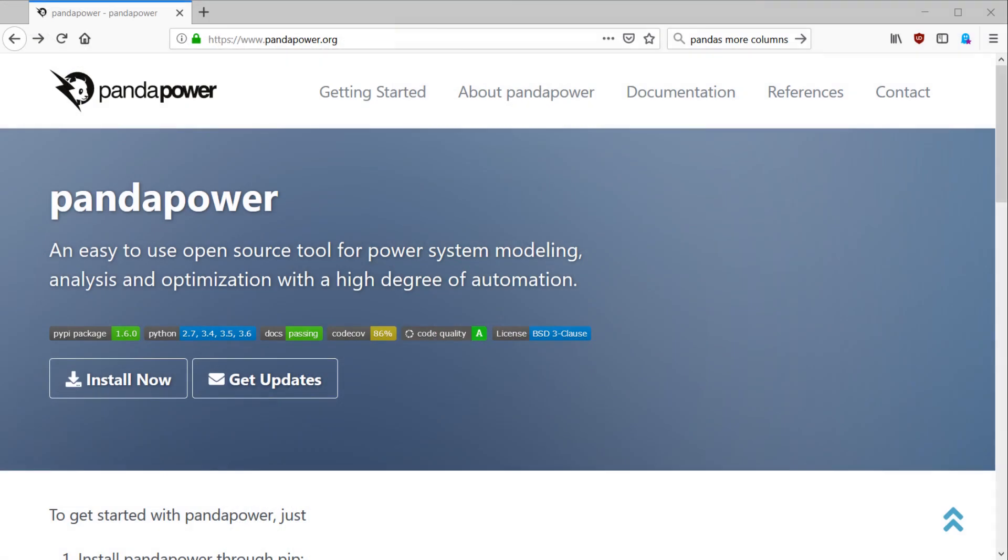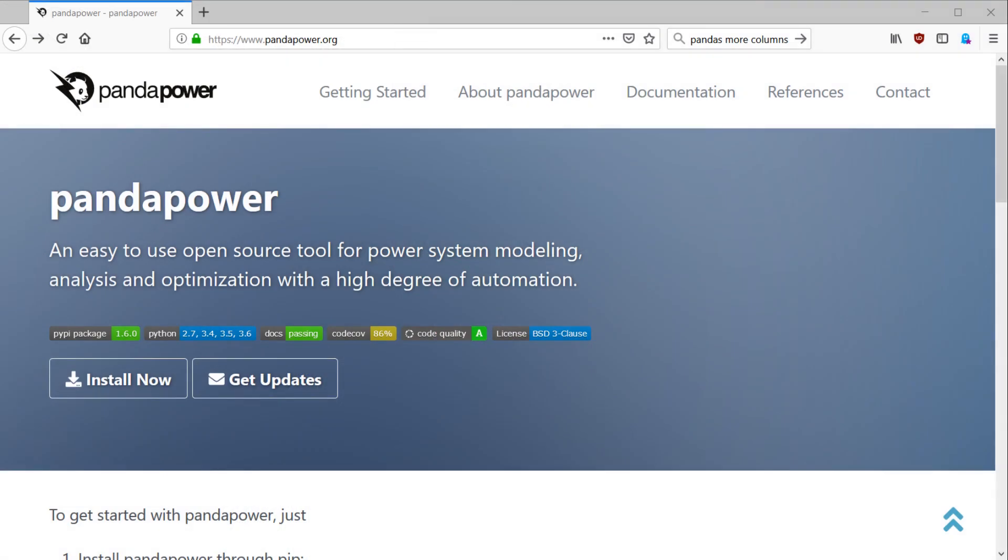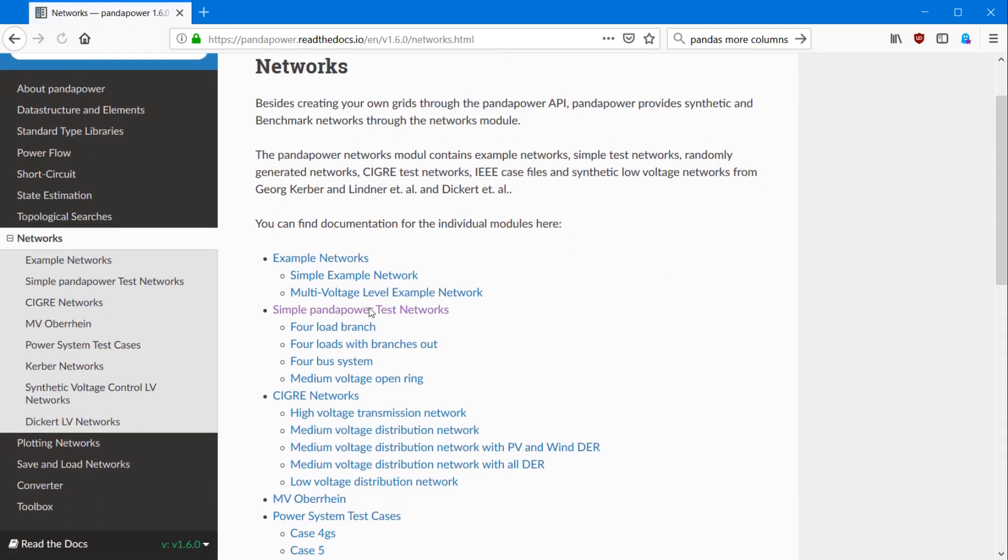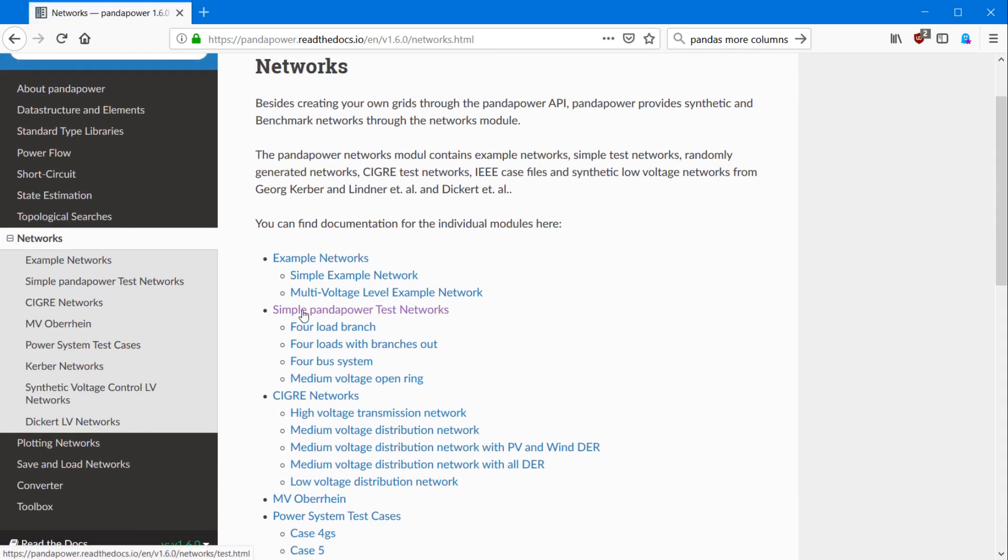For this, we need to have a network where we can run a power flow on and to get started, we take a look at our website, pandapower.org. Then we get to our documentation, to networks and to simple PandaPower test networks.